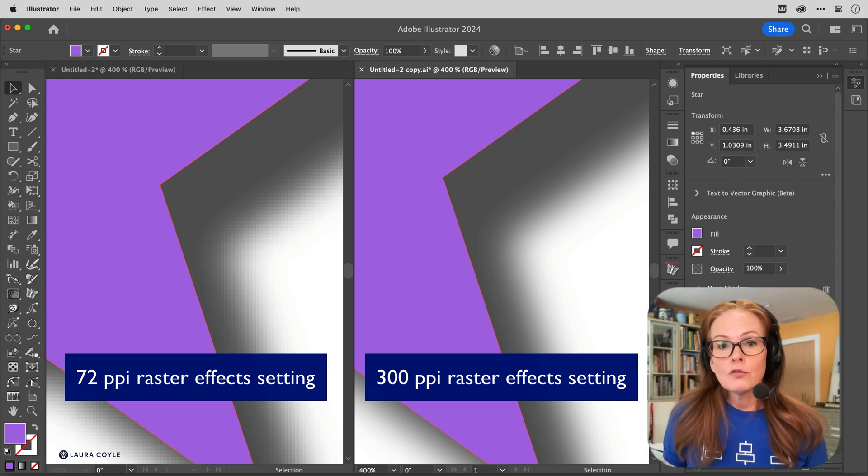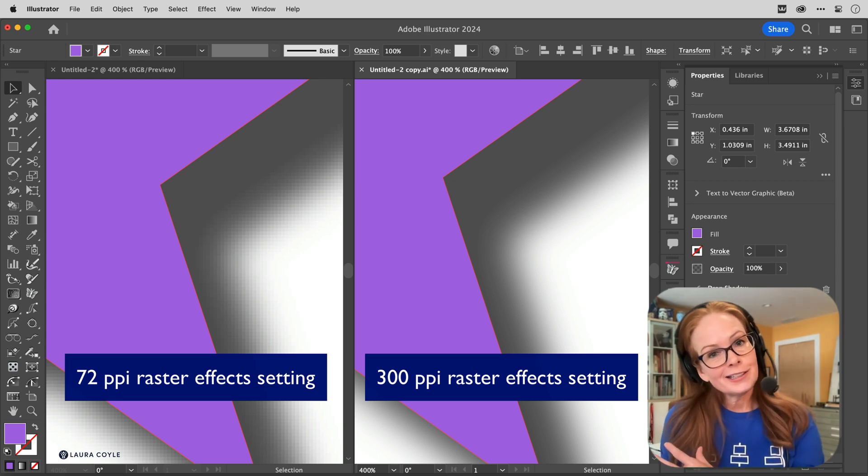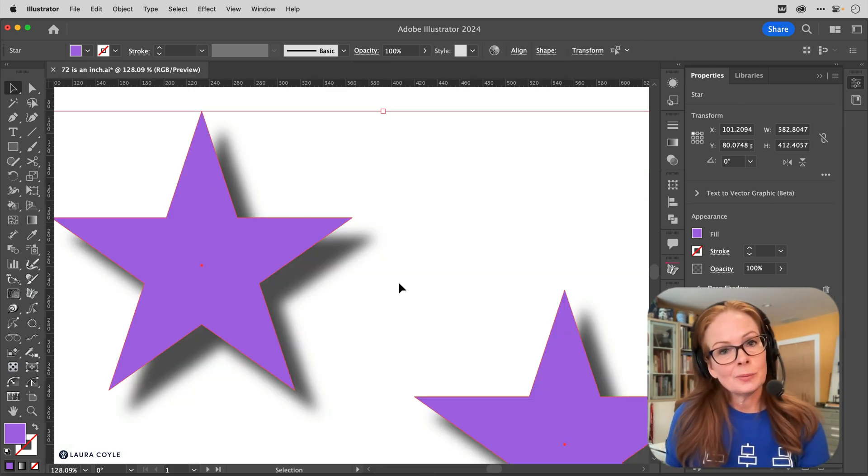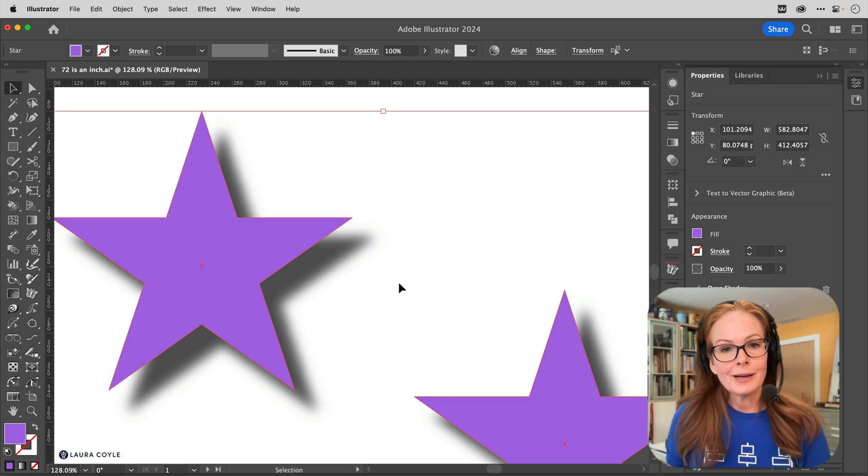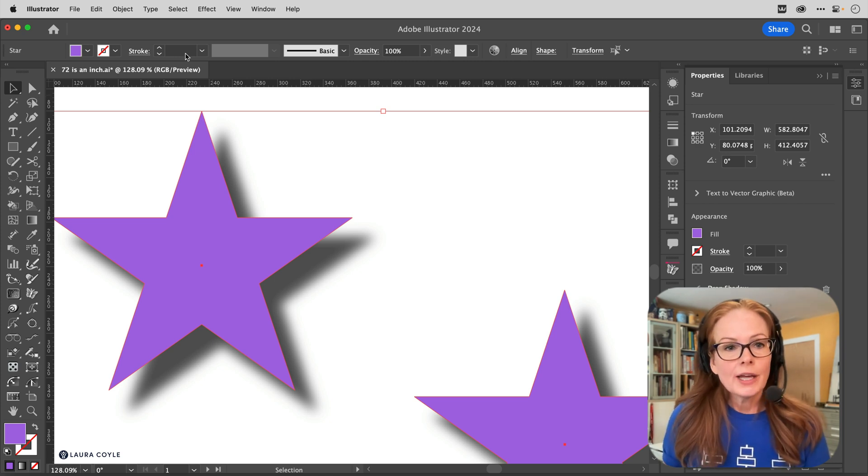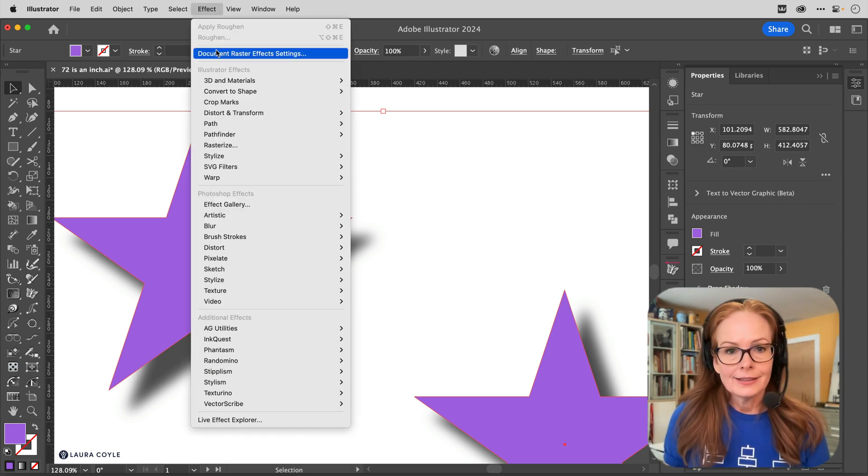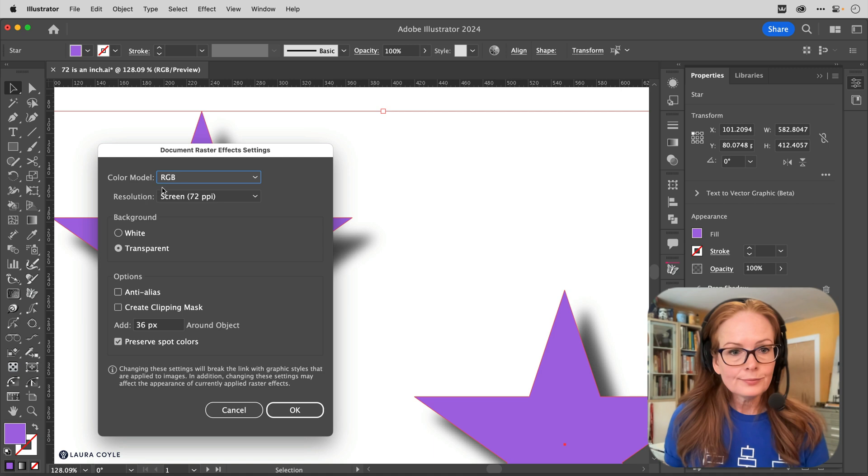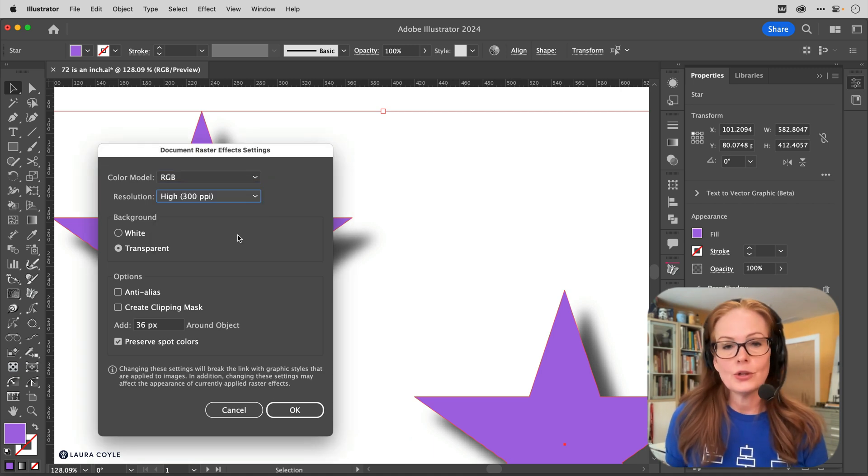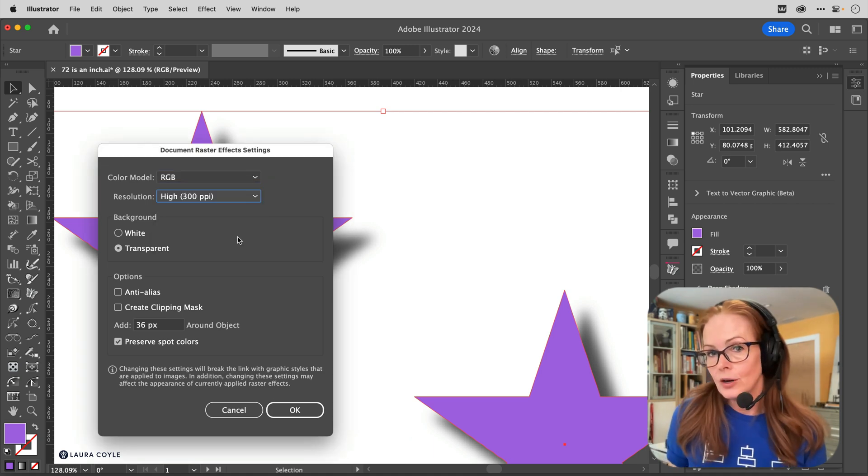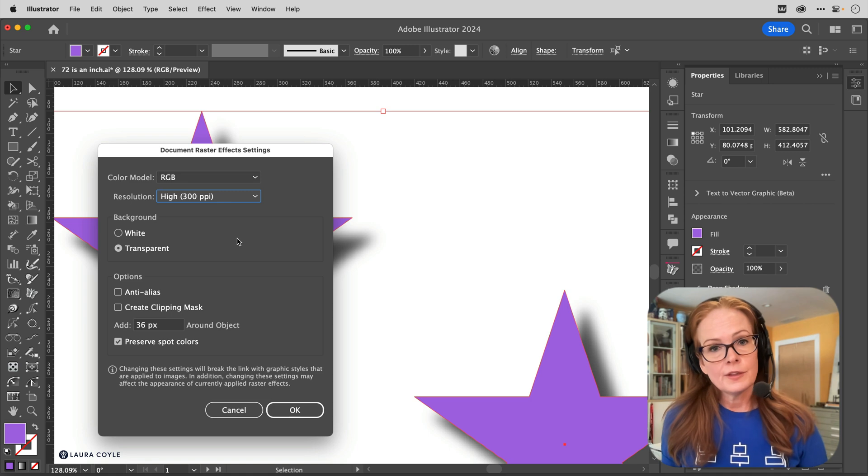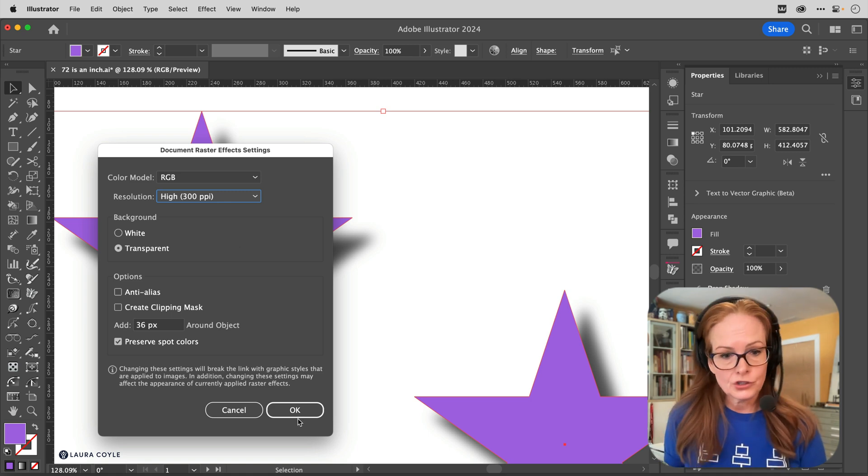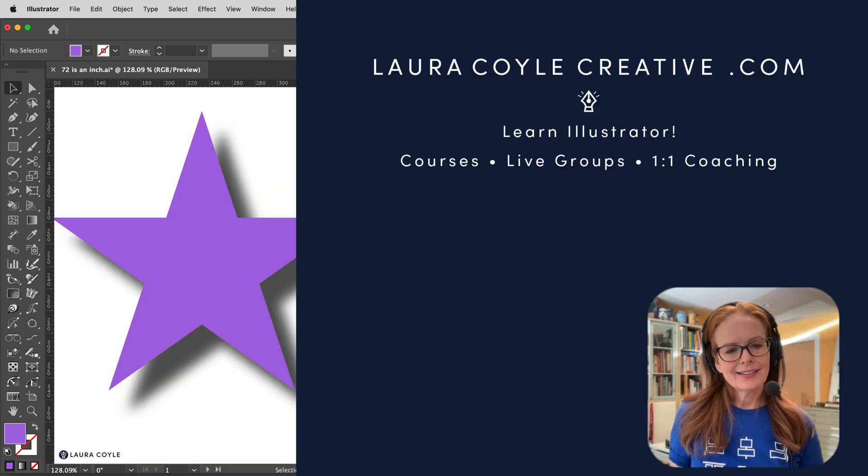And then before you export, when you're going to convert it into a pixel-based format just like we looked at, that's when you want to come back here and change this to a higher resolution, something that's going to be more compatible with the end product that you want when you export it.